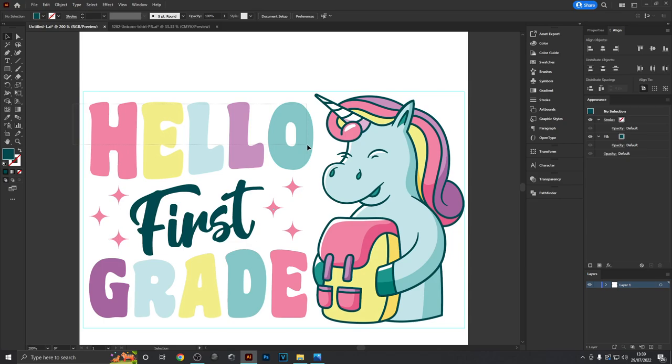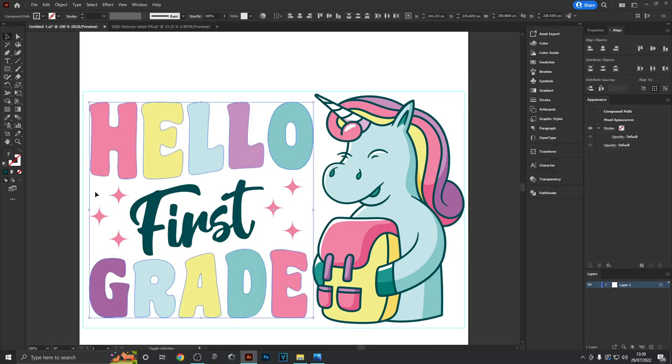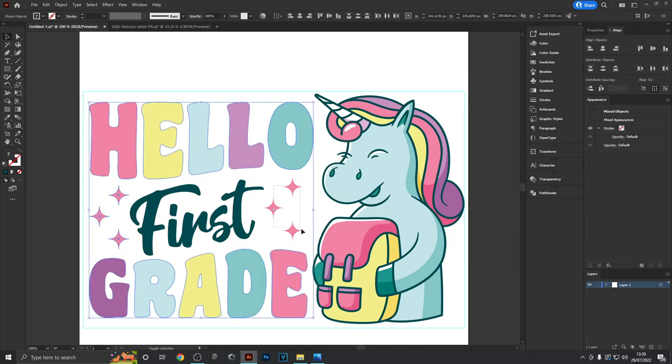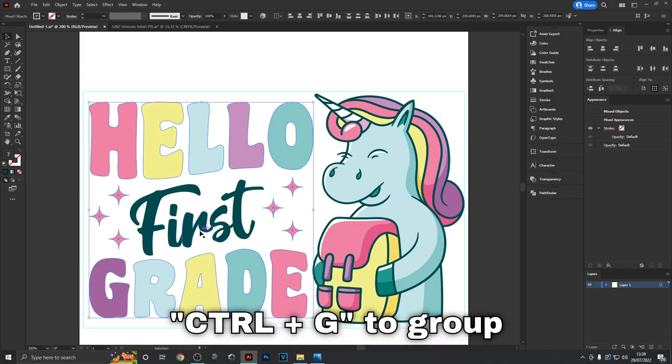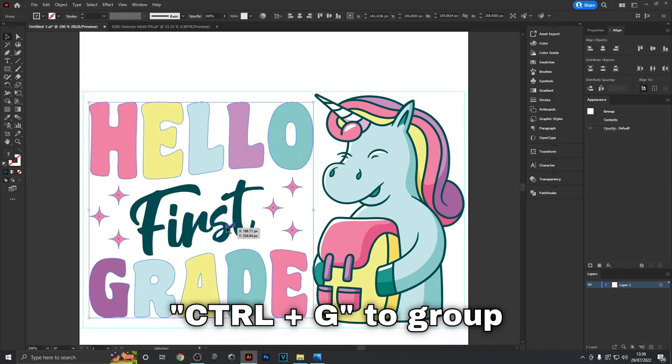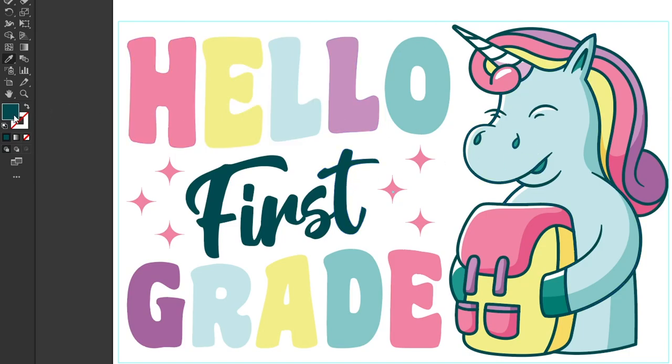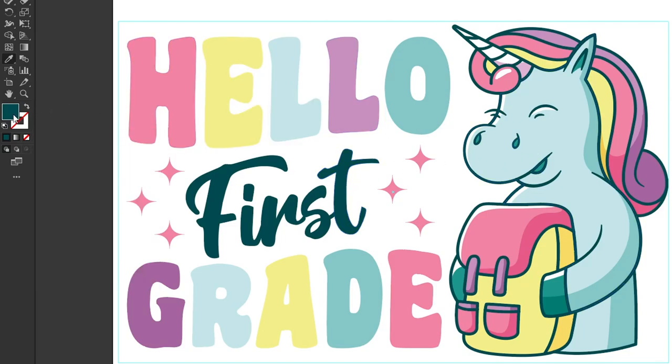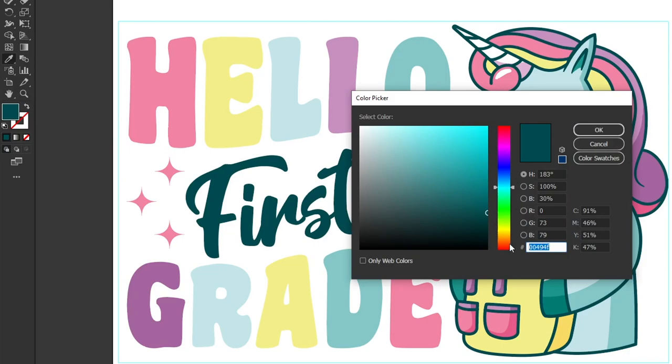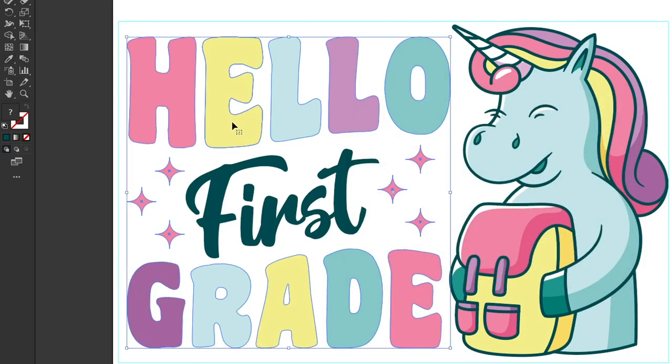To do that, select both the words Hello and Grade as well as these star symbols, then group them by hitting Ctrl+G. Now sample this dark green color from the unicorn's outline and click on this color field so you can copy the hex code. By selecting this group of objects we can give it a stroke color over here.